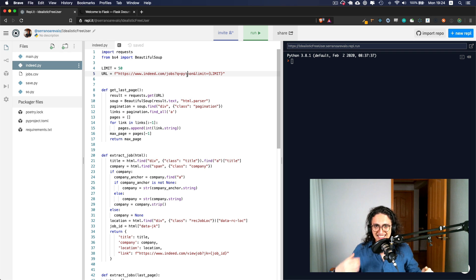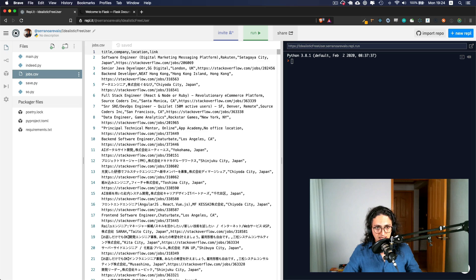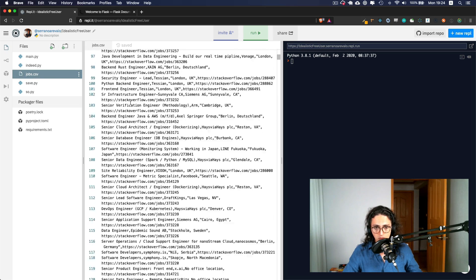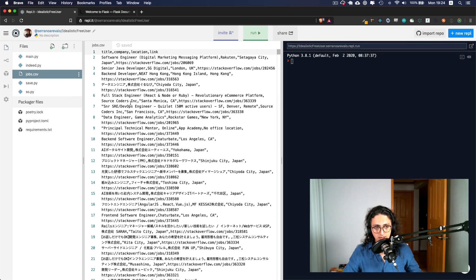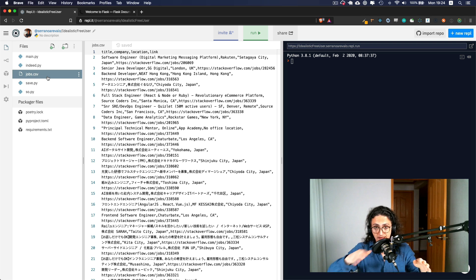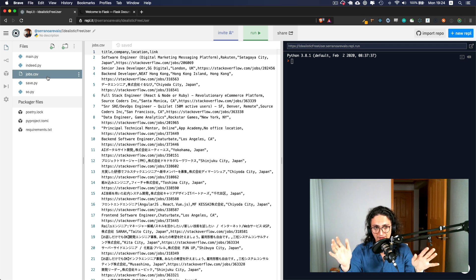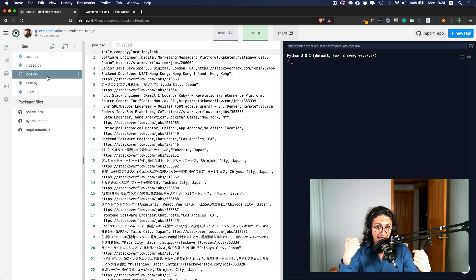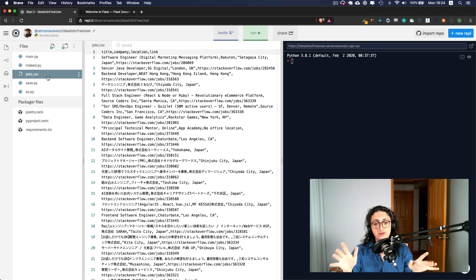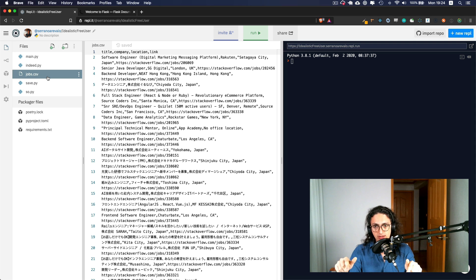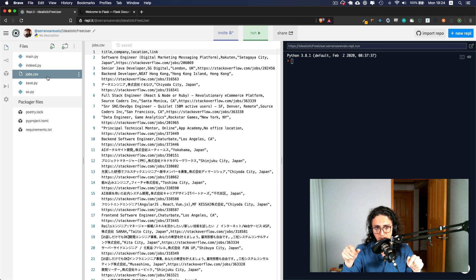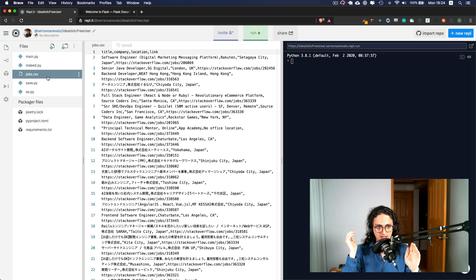And instead of making a CSV file, what we're going to do is show the results on the website right there. So people don't have to download anything. And if they want to download something, we can also give them a download button where we are going to send them this file.